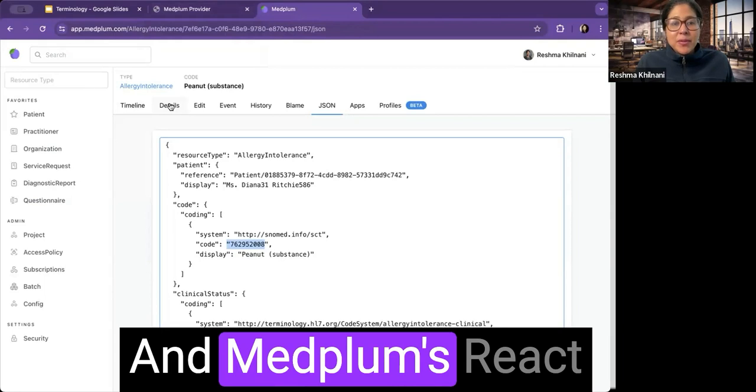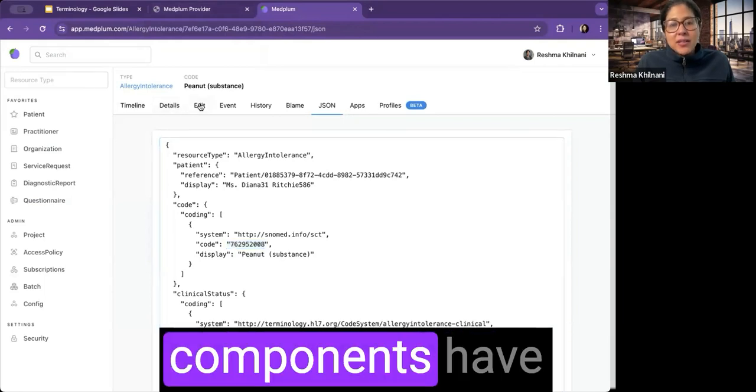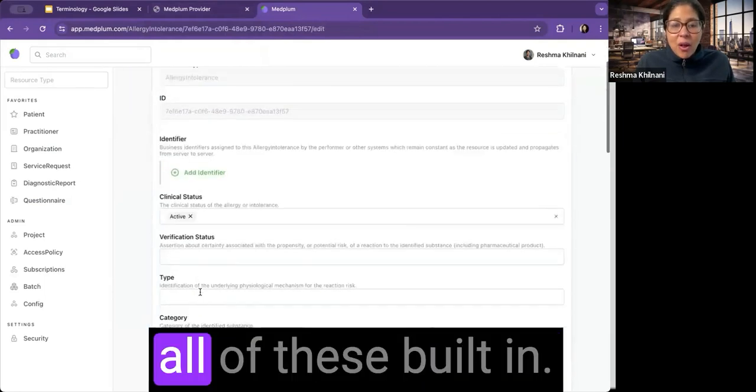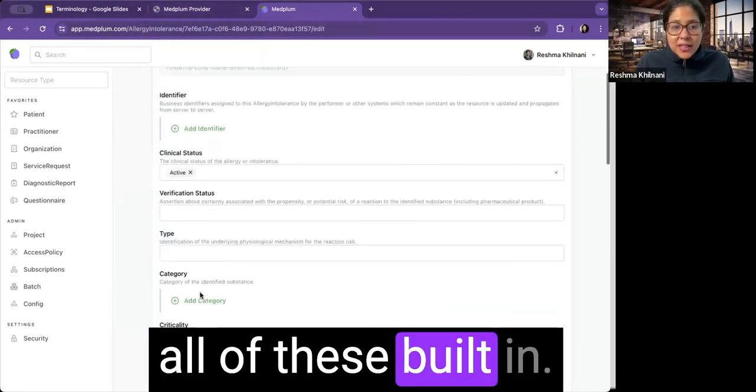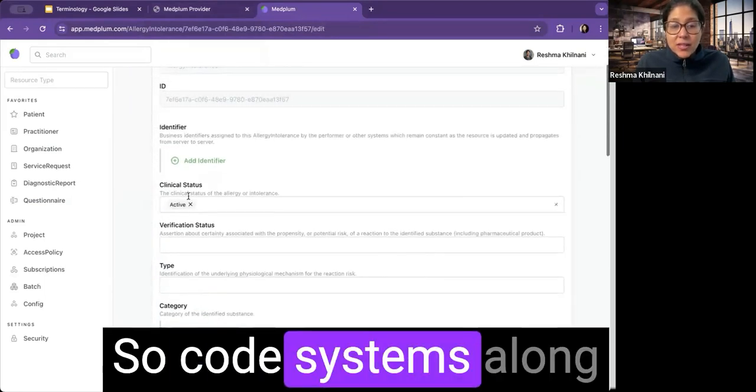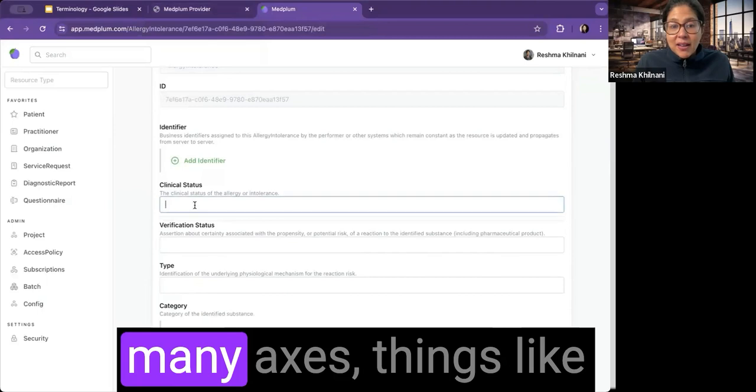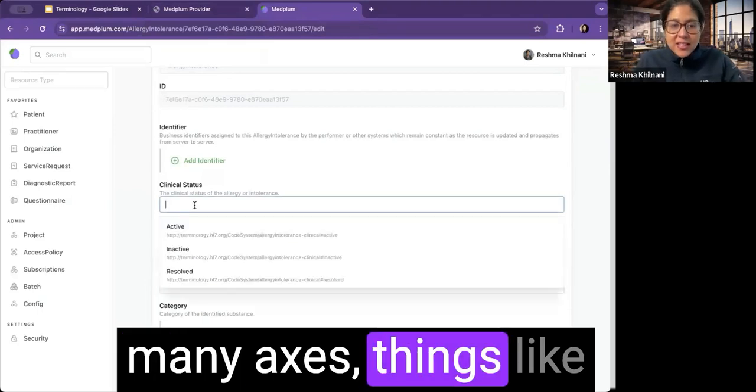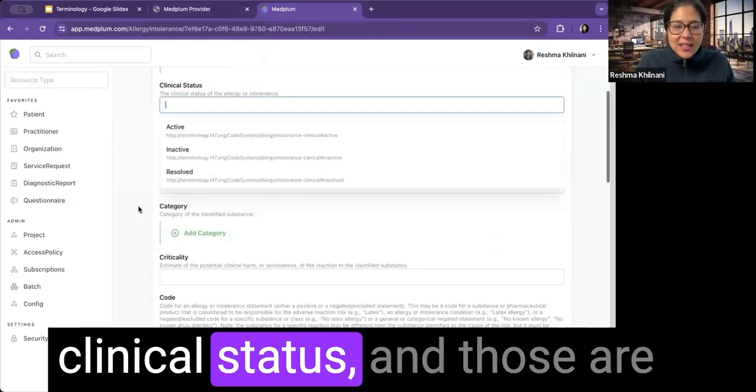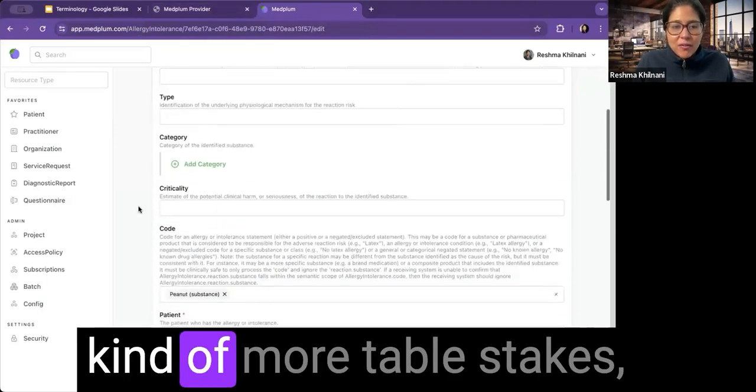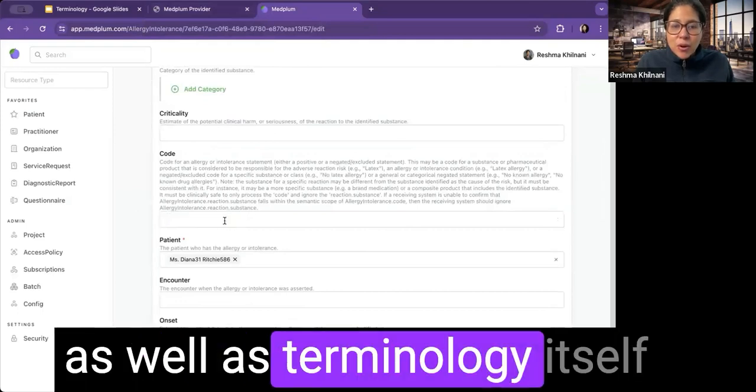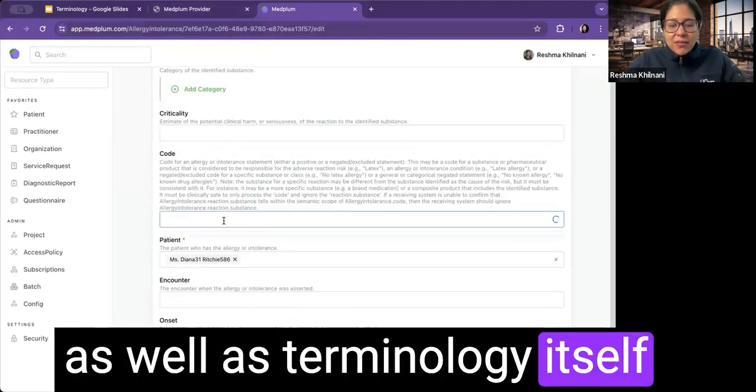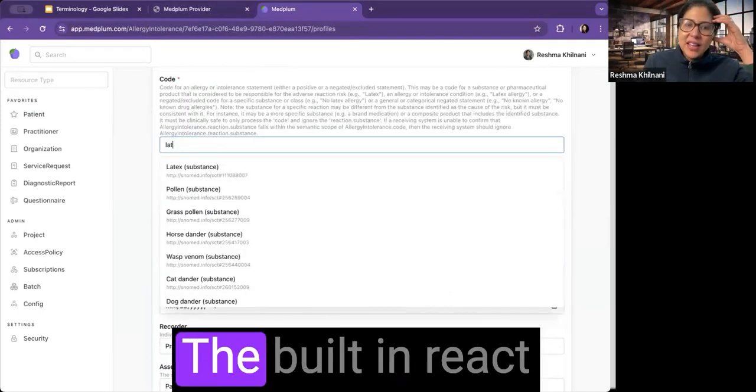And MedPlum's React components have all of these built in. So code systems along many axes, things like clinical status, and those are kind of more table stakes, as well as terminology itself.